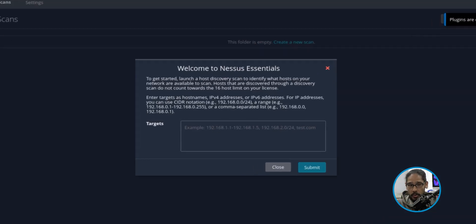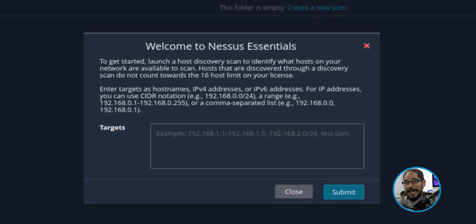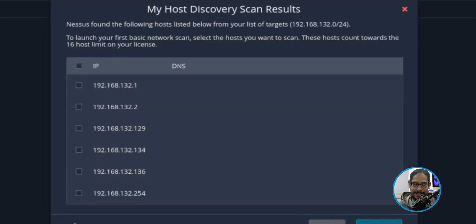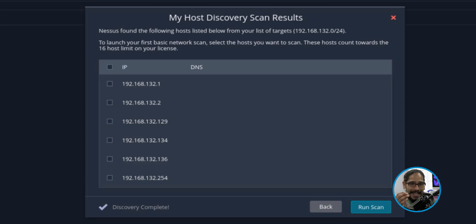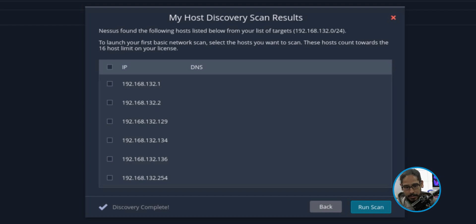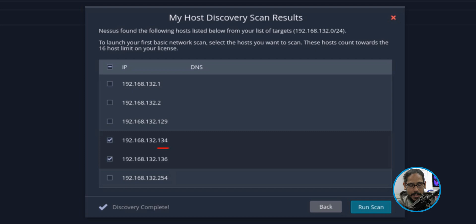It's going to welcome you and want you to enter your targets. For my target, I wanted to do an entire subnet, and this is the subnet that I provided. I clicked on submit, it started scanning and saw everything within my network. I'm only going to select two of them. With the license that you get, you have 16 hosts that you're able to monitor and scan, which is awesome. For my small lab, that was awesome. I selected 134 and 136. Those are the two services that I wanted to scan to make sure everything is legit with them.